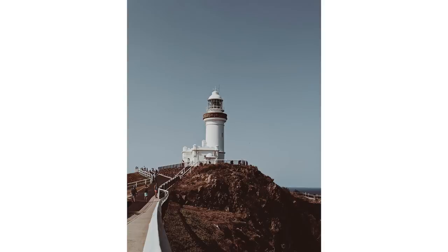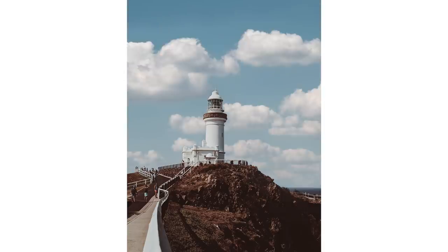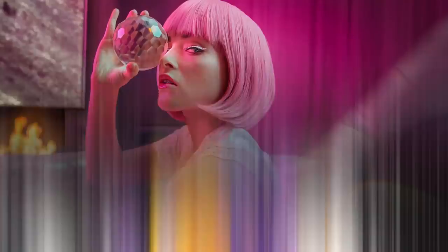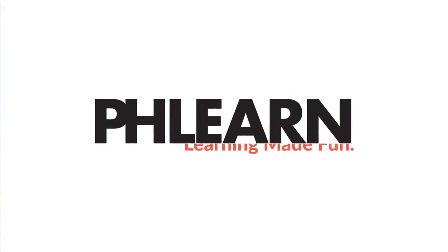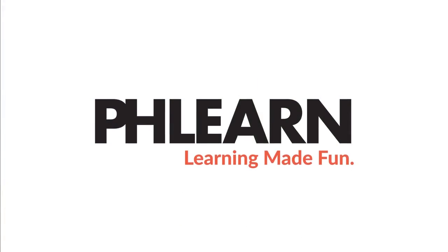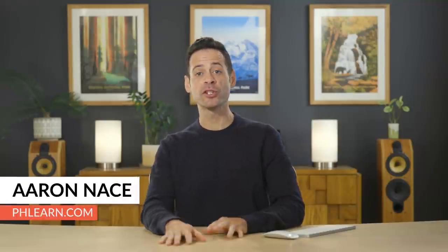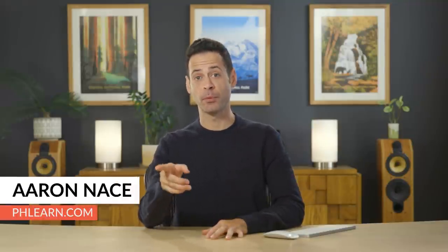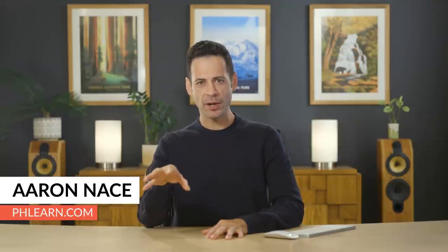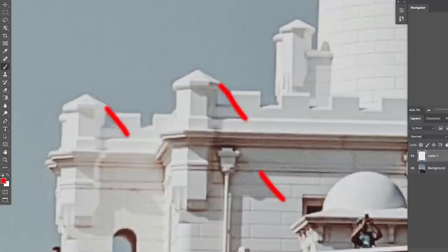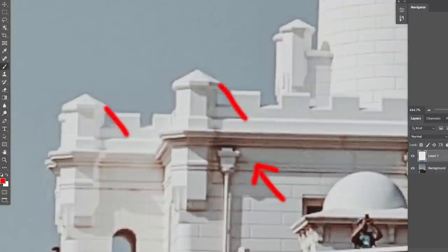Today, I'm going to show you the brand new sky replacement automatic tool in Photoshop. Hey there, and welcome to Phlearn. My name is Aaron Nace. Today, we're going to show you Photoshop's brand new sky replacement technology, but we're also going to talk about how and why to use this.